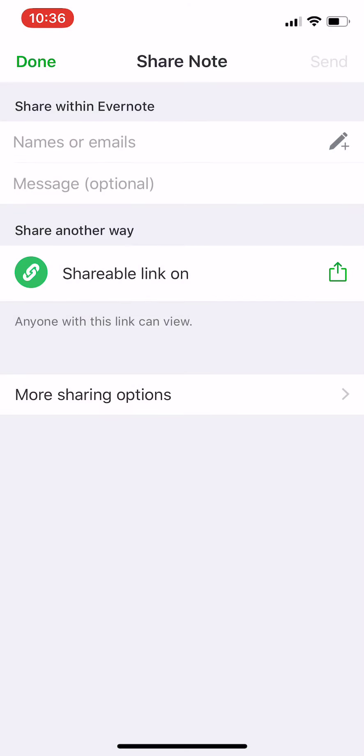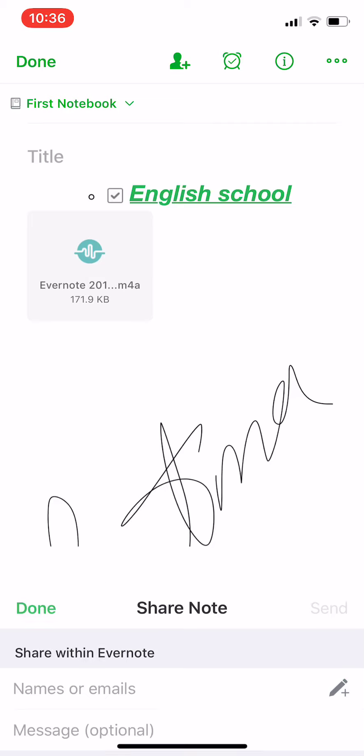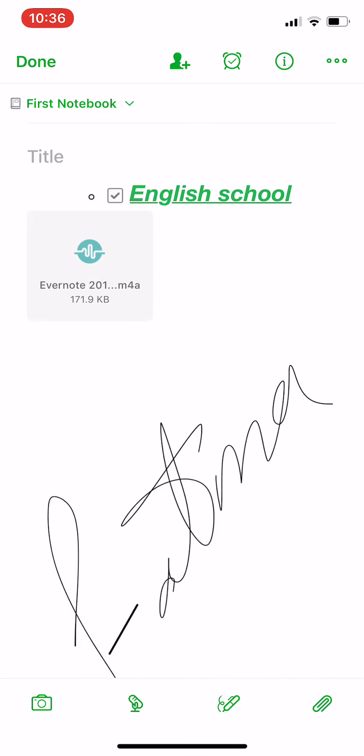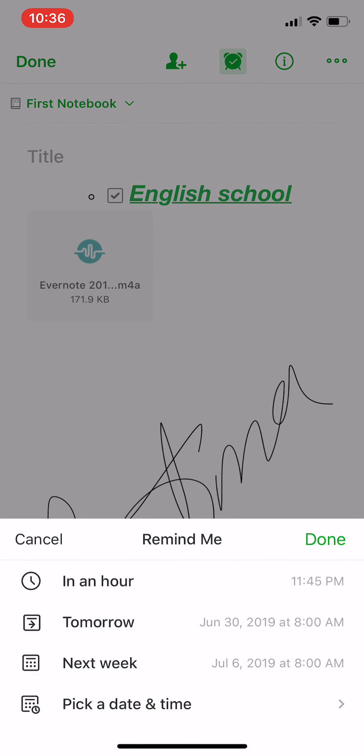And you can also choose remind me. In an hour, tomorrow, you can choose the hour and date. If you want it anytime, next week, pick a date and time.